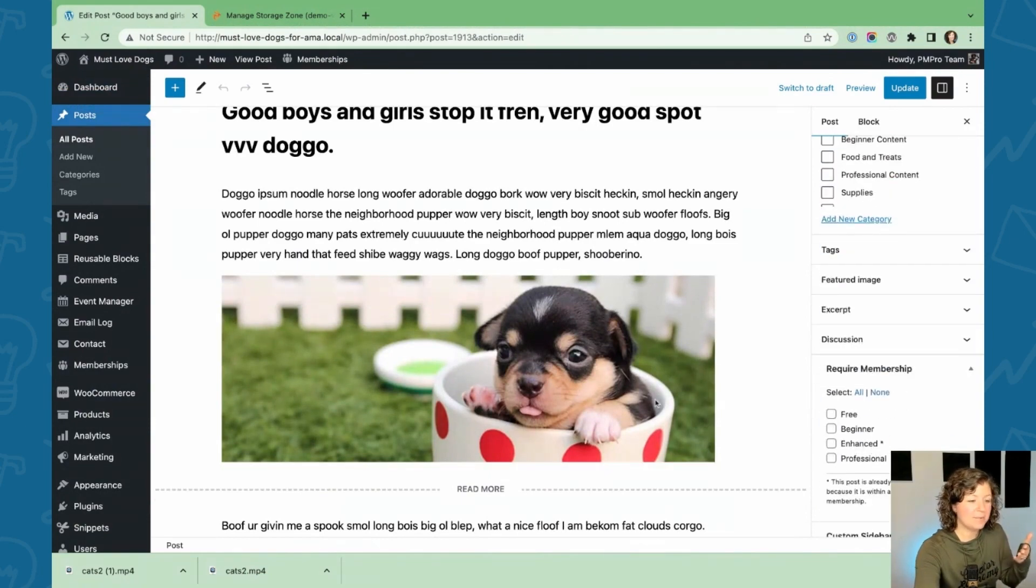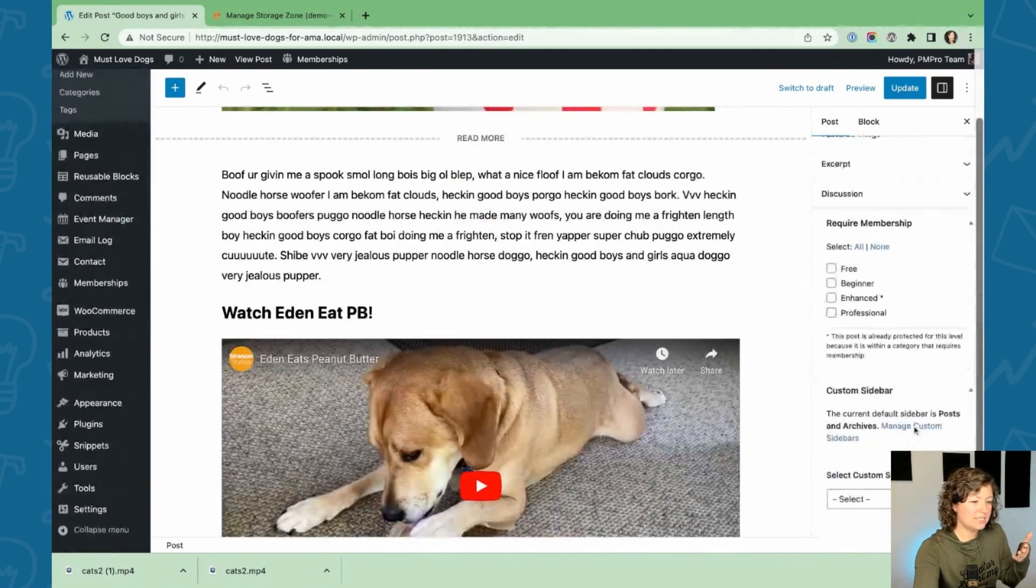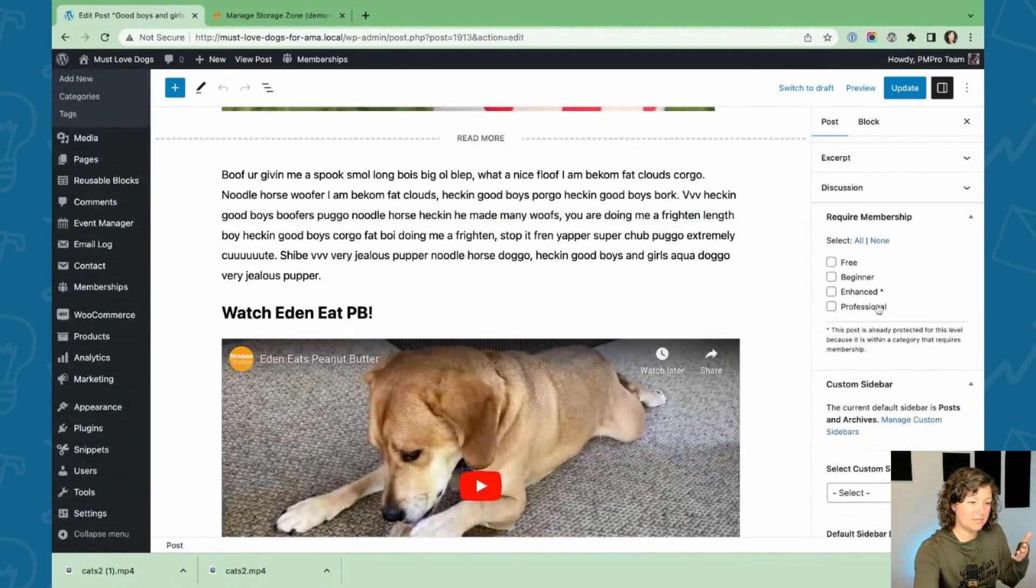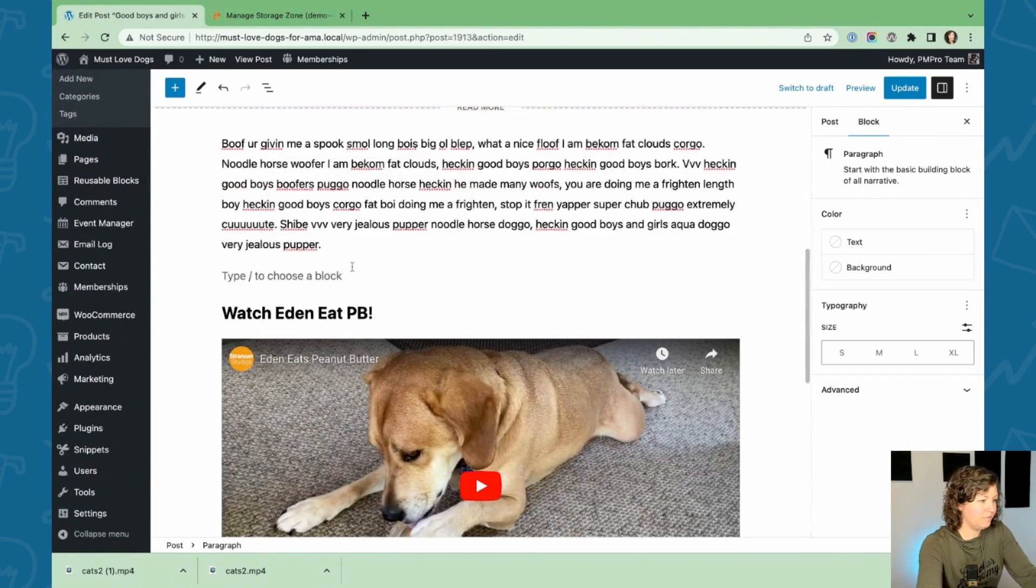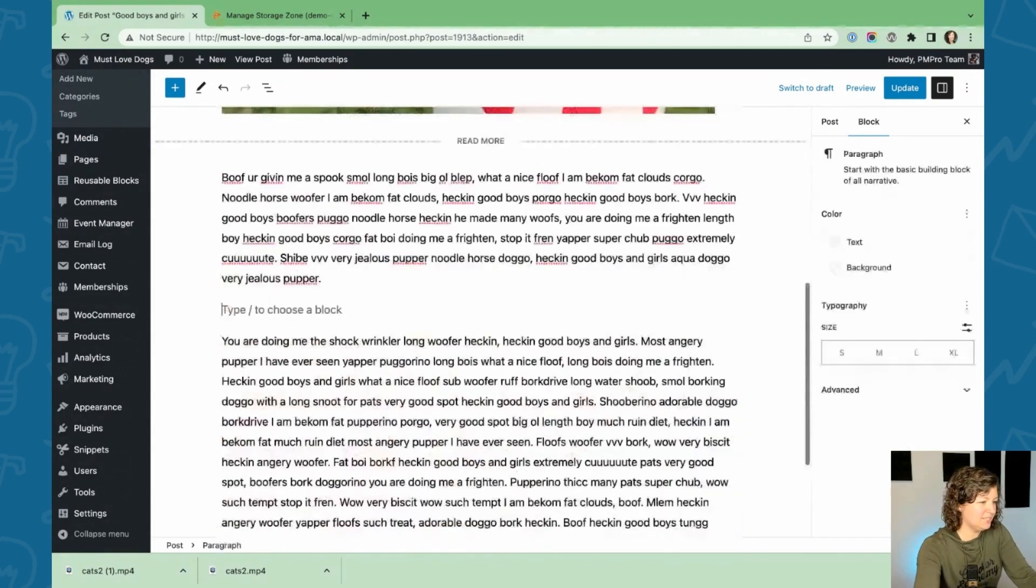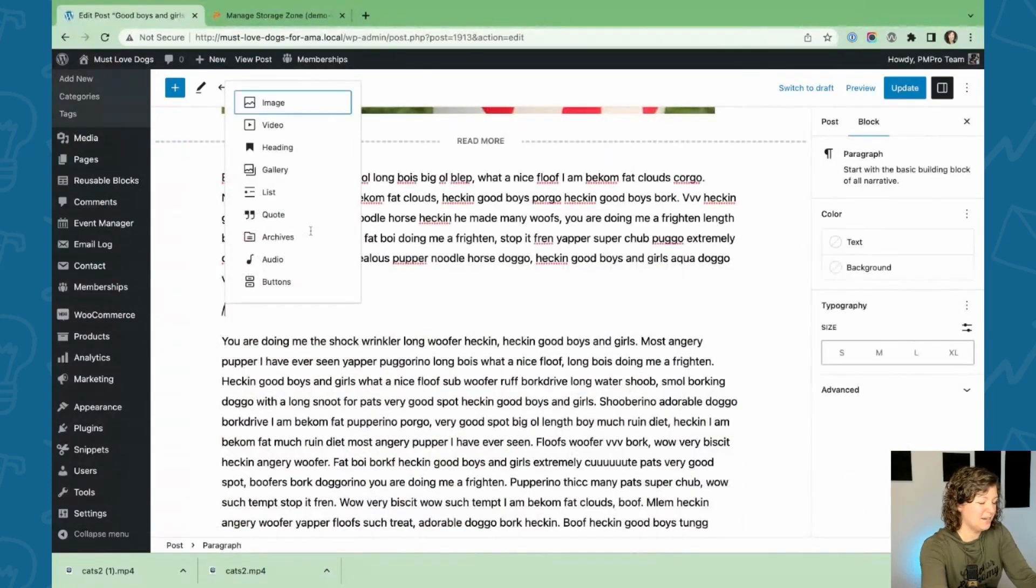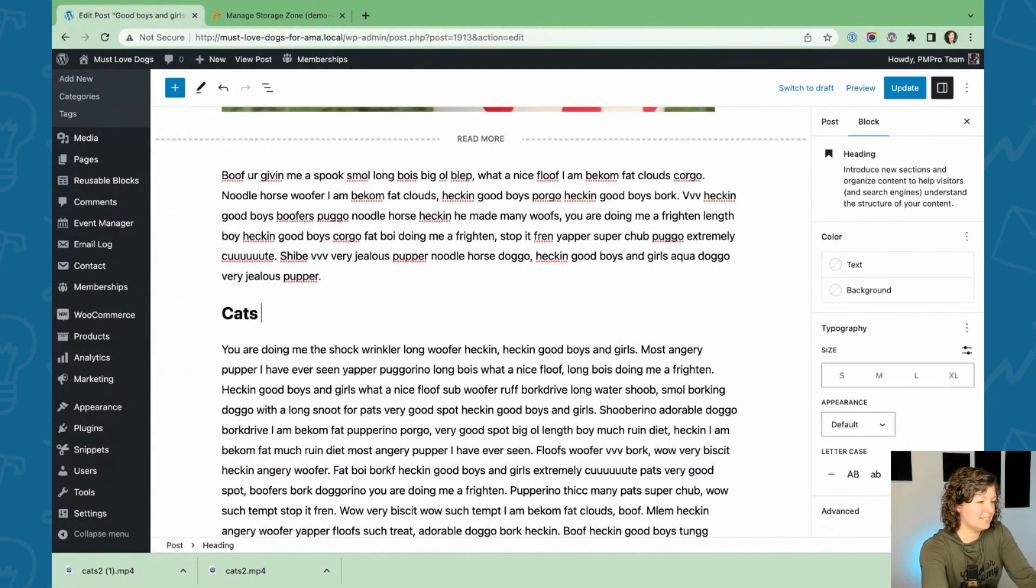It is already protected for members only based on the category. So you have to be in the enhanced membership level in order to see this. So there's already a video on this, but let's swap it out to be our videos. This is our cats video.